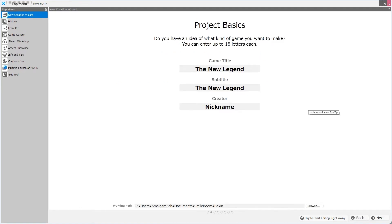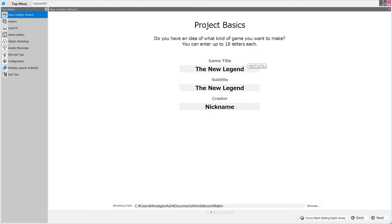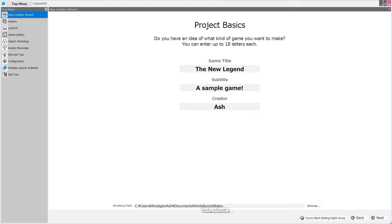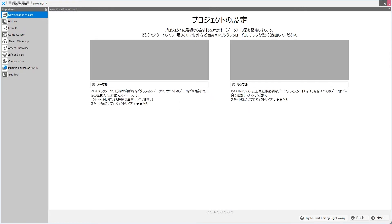So the next page is Project Basics, and do you have an idea of what kind of game you want to make? You can enter up to 18 letters each. Now, this is doing nothing more than allowing you to set the game's title, as well as subtitle, and creator credit. So we can change some of the information here now, and now I will hit Next. By the way, you can also change the working path. I'll just keep mine default. This is where your project file is going to be saved on your PC. By default, that's your Documents folder, in a subfolder called SmileBoom, and another subfolder called Bagin. Let's hit Next.